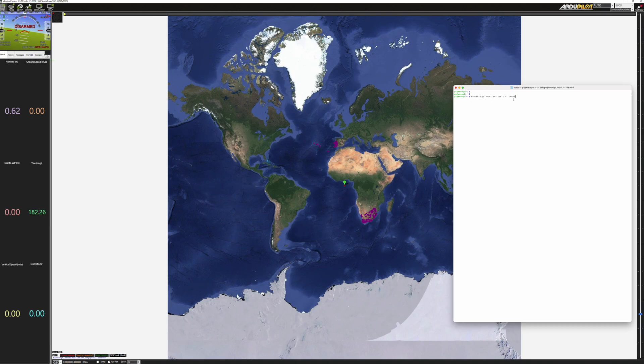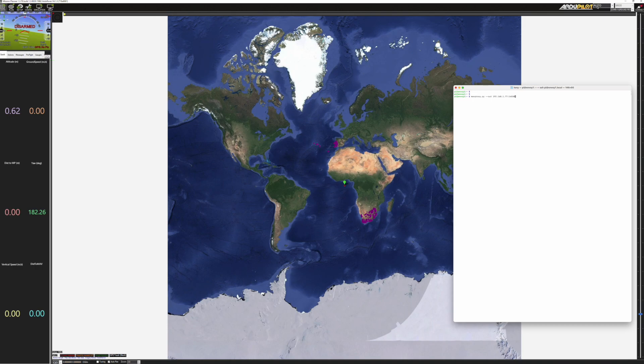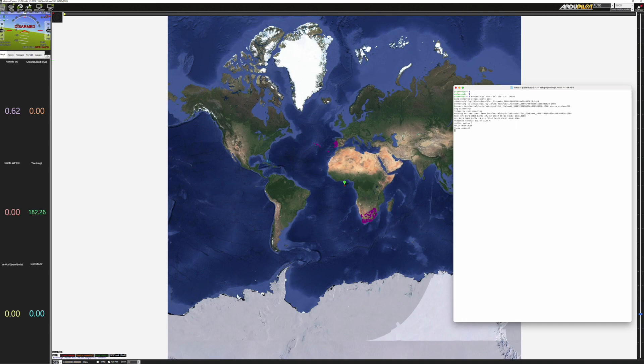The port number there is important. It's 14550. You can set that to be whatever you like it to be, but it has to be consistent between what you type here on the command line and what you listen for on the Windows machine. So I've set it to be the default which is 14550.